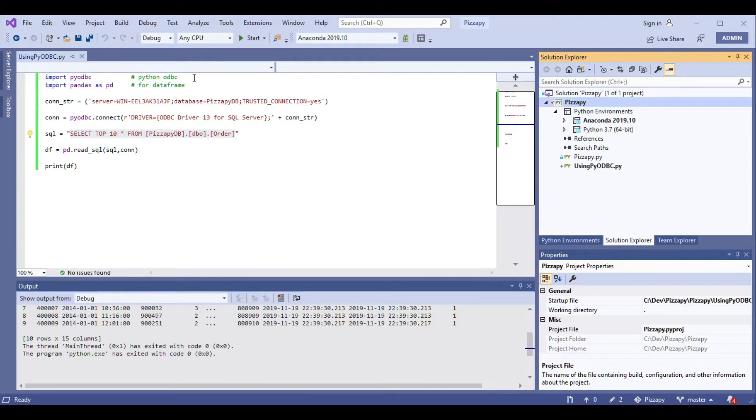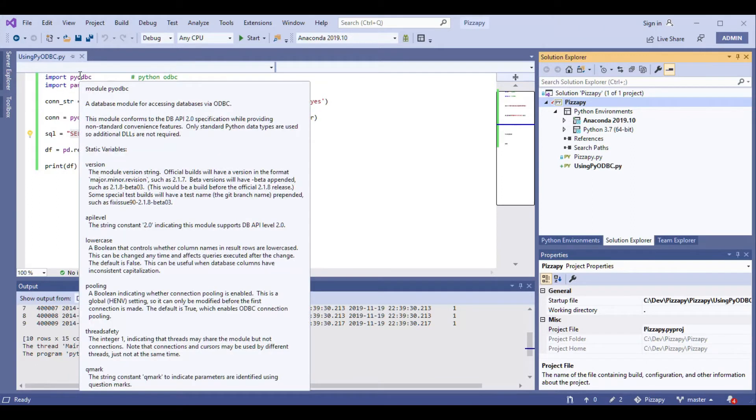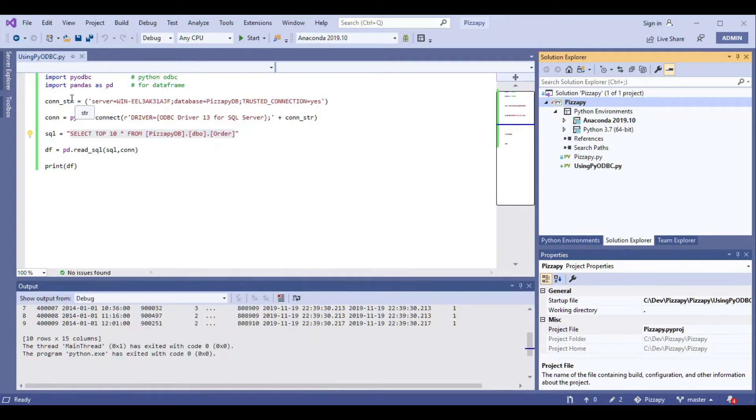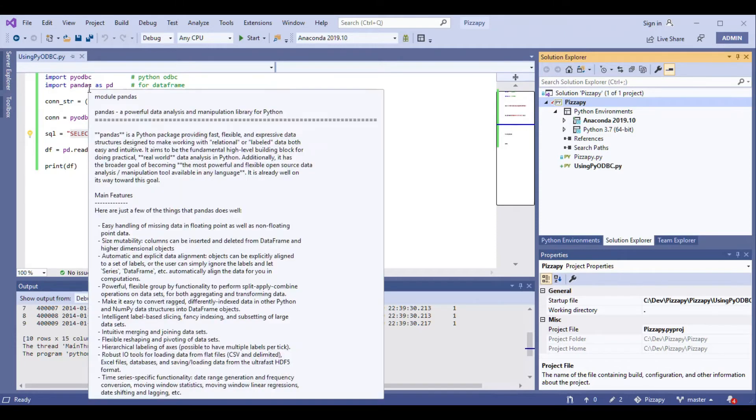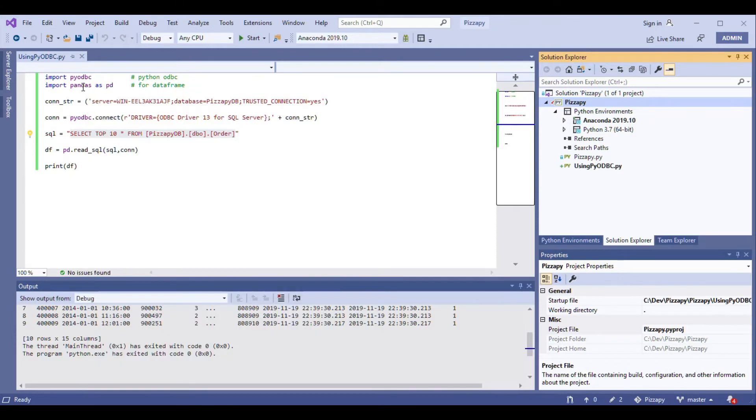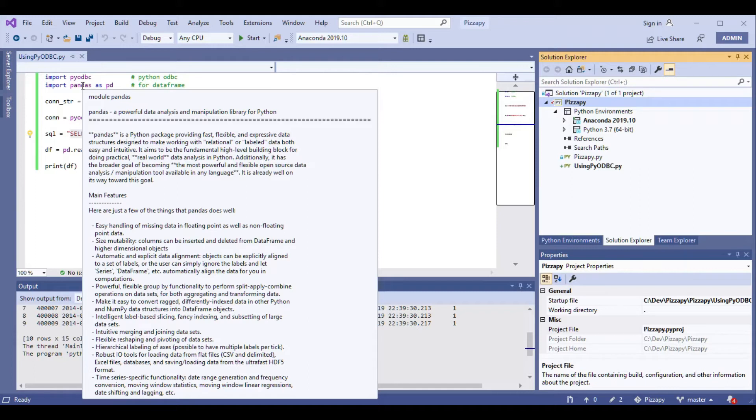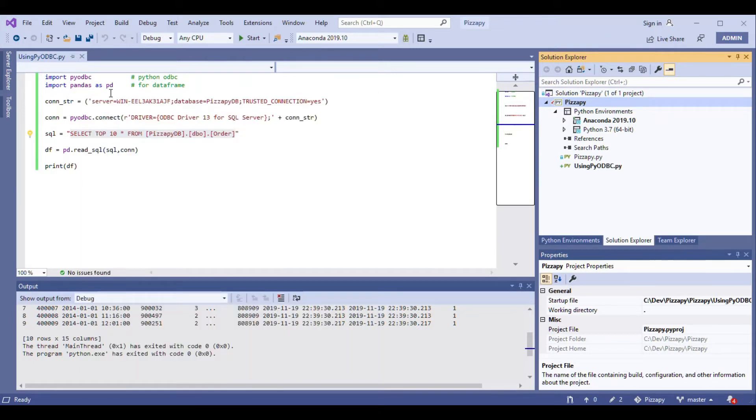So the very first line is import pyodbc. If you place the cursor in Visual Studio, you should be able to see the description for that library. Take some time to read it and go through it so that you'll have a better understanding. The other one is import pandas. Pandas is basically to create data frames which is very efficient in Python. I'll have a separate video on that, but right now just follow through.